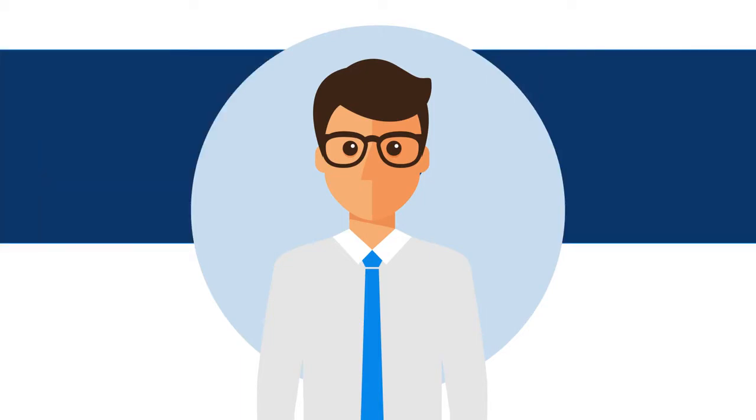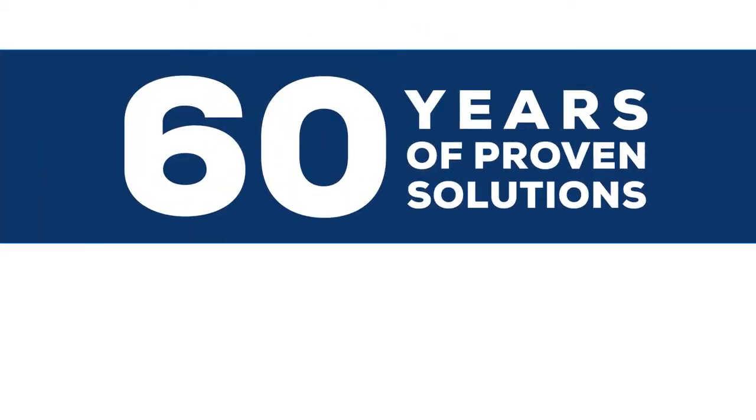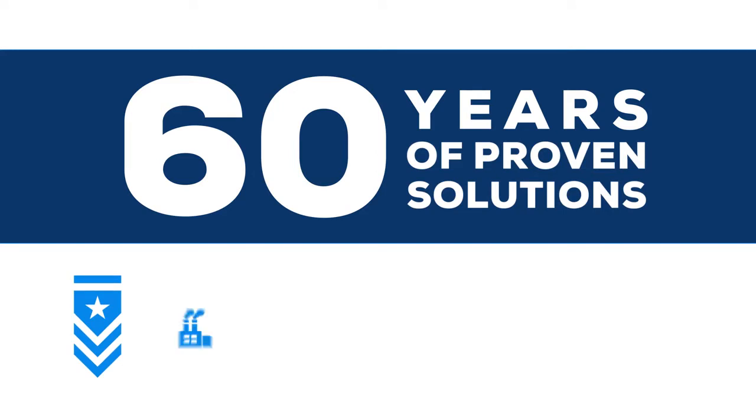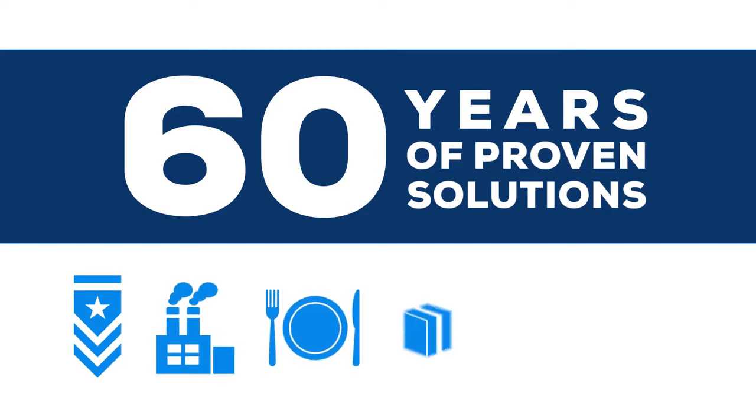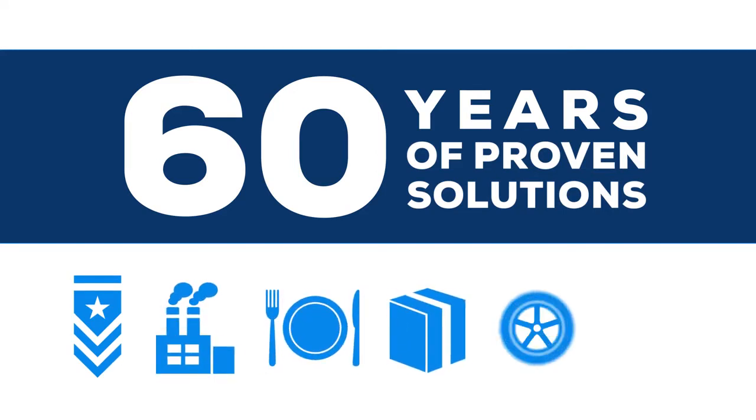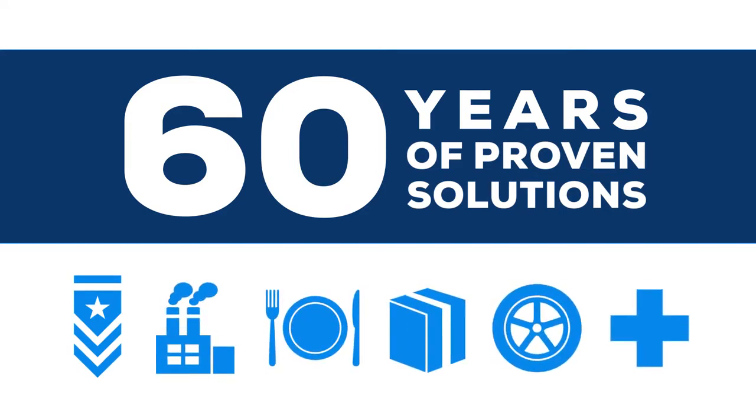That's how we've done business for more than 60 years, delivering proven solutions to customers in the military, industrial, food service, packaging, automotive, and healthcare sectors.